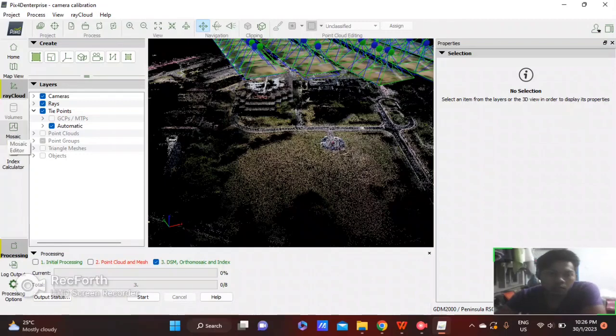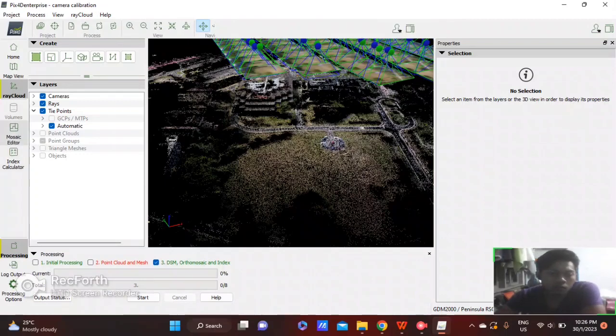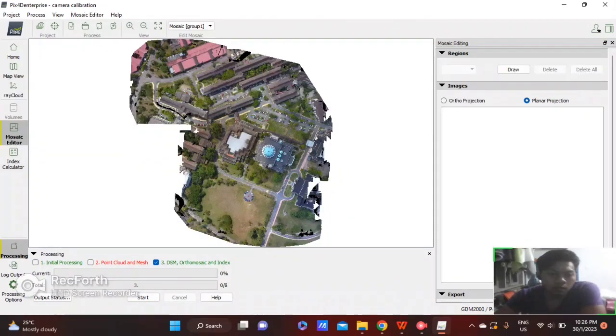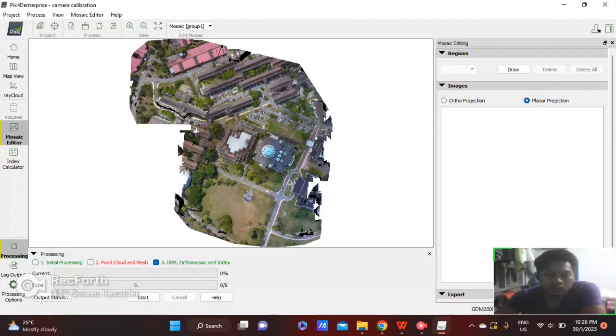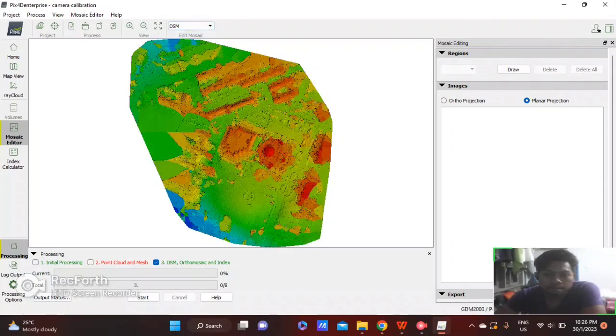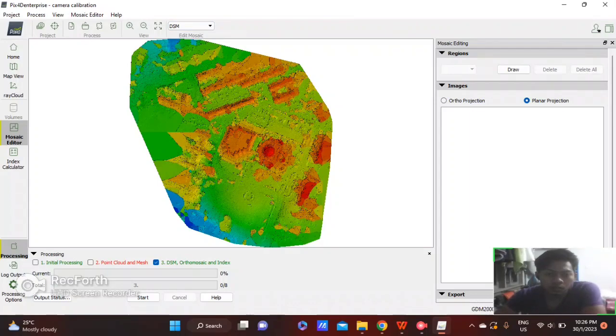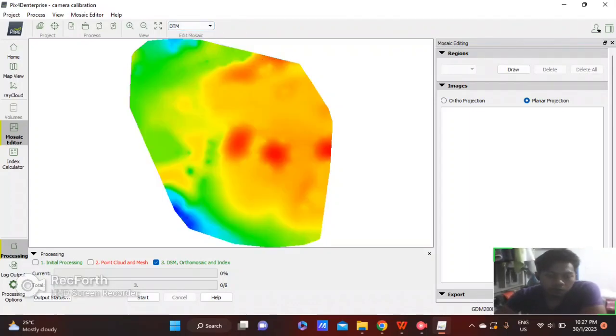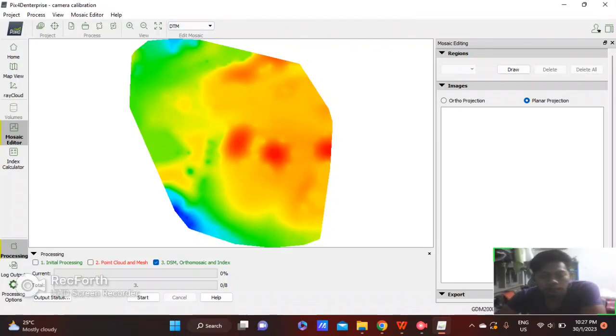go to Mosaic Editor. This is the mosaic. And the last one is DTM result.